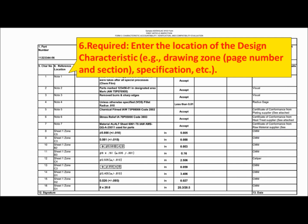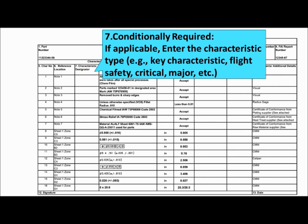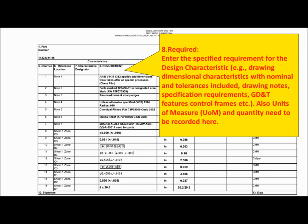Field 7 is conditionally required — if applicable, please enter the characteristic type, for example Key Characteristic, Flight Safety Critical, Major, etc. Field 8 is required — please enter the specified requirement for the design characteristic, for example drawing dimensional characteristics with nominal and tolerances included, drawing notes, specification requirements, GD&T feature control frames, etc. Units of measure (UOM) and quantity also need to be recorded here.